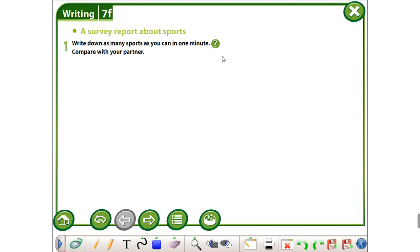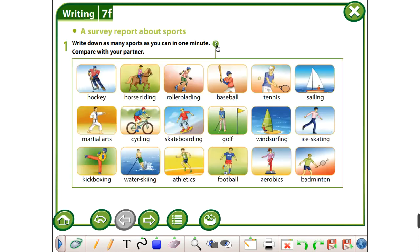Some of the sports are: hockey, horse riding, rollerblading, baseball, tennis, sailing, martial arts, cycling, skateboarding, golf, windsurfing, ice skating, kickboxing, water skiing, athletics, football, aerobics, and badminton.